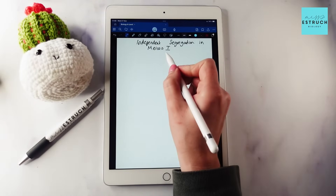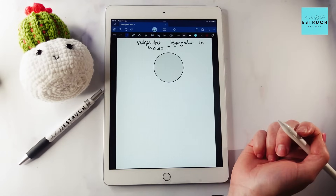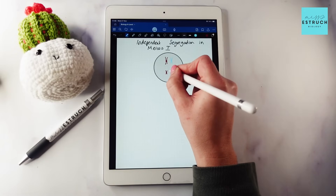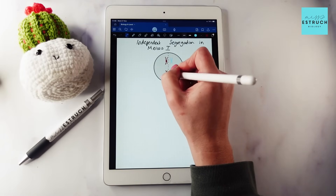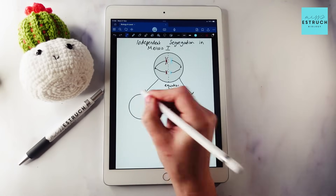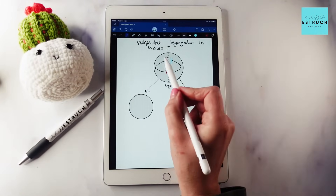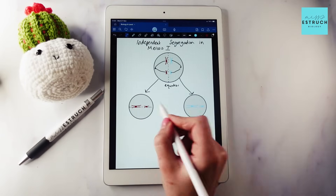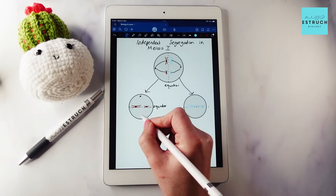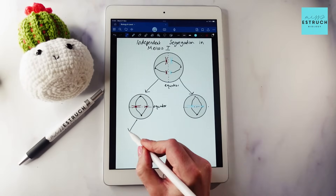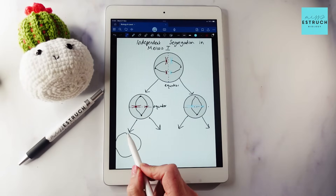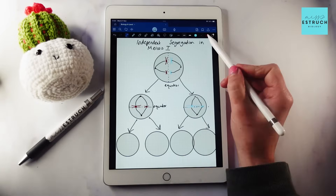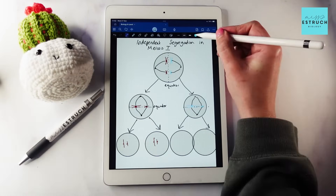First up is independent segregation. In meiosis one, homologous chromosomes — meaning two chromosomes that are the same size and shape and have exactly the same genes but might not have the same alleles — line up randomly opposite their pair at the equator. Whether the paternal or maternal chromosome goes to one side or the other of the equator is completely random, and that means the combinations of chromosomes in the daughter cells are also random.